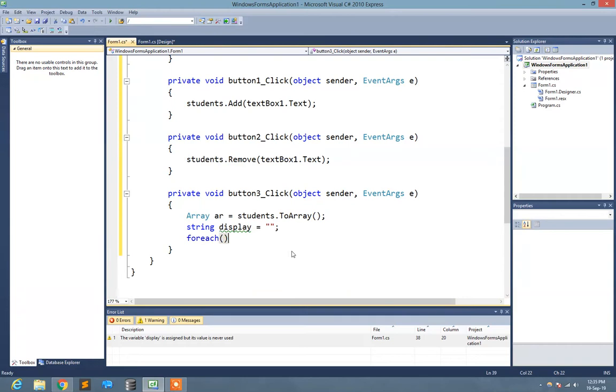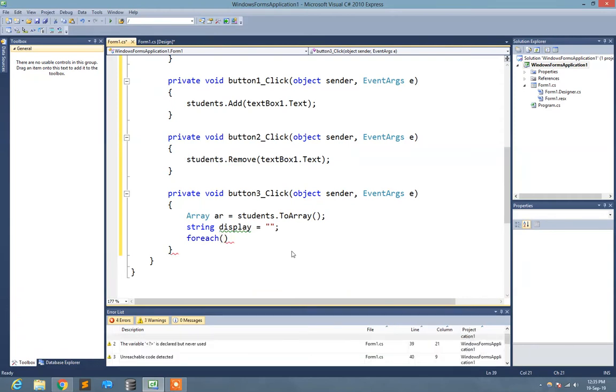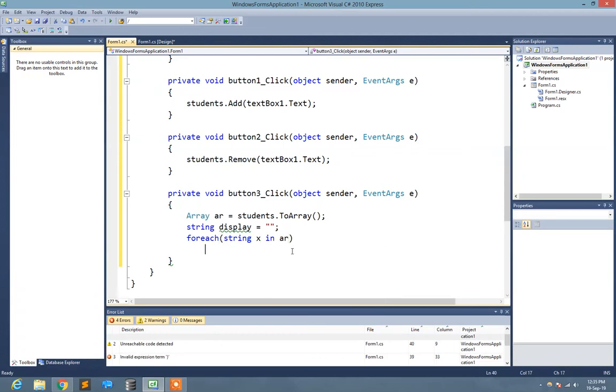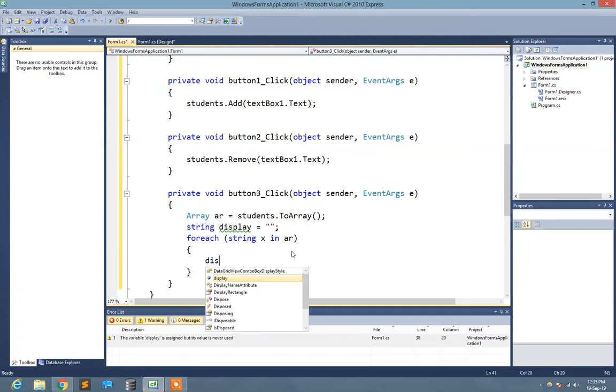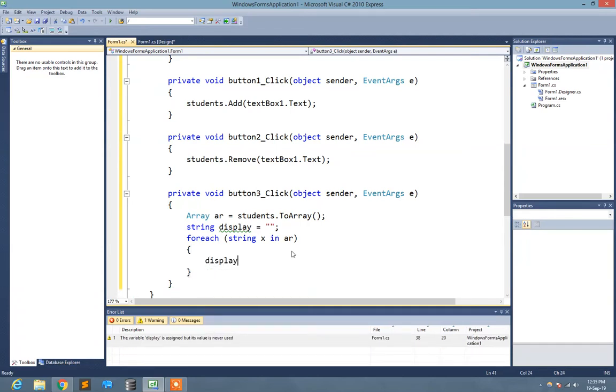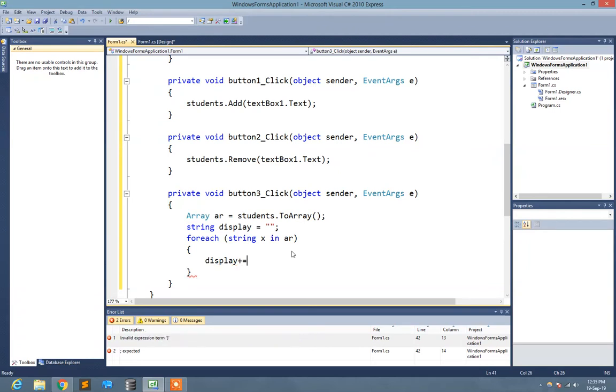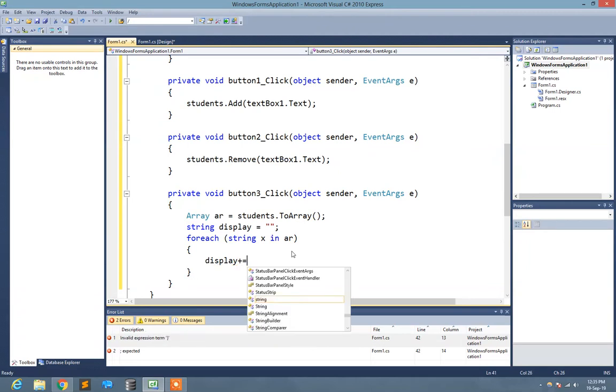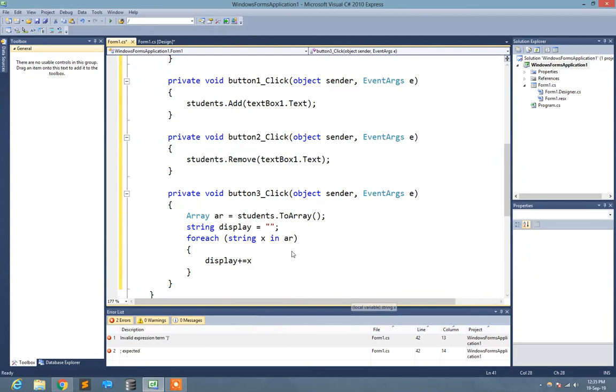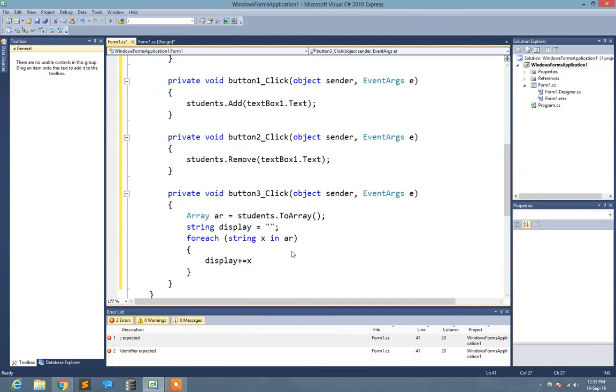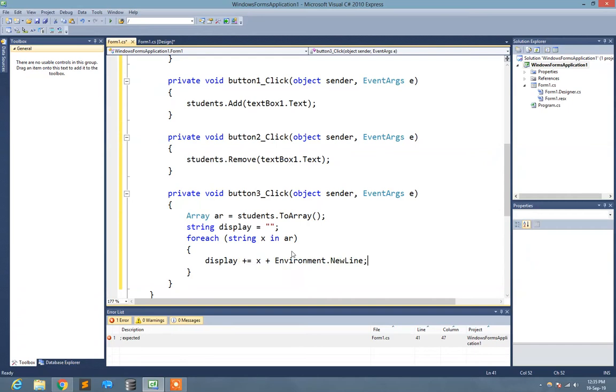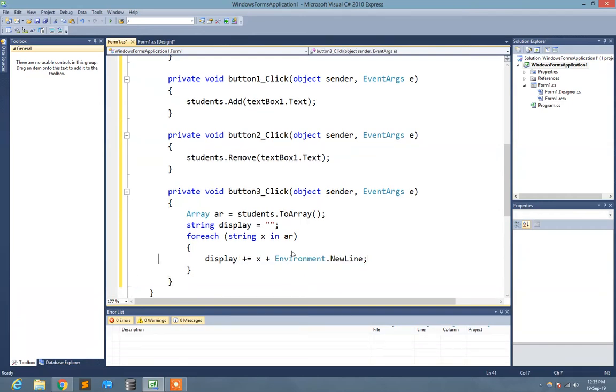I use foreach loop for that particular purpose to show all of the students in one message box. Here I write foreach string x in ar. Here I write display plus equals x plus environment.newline. Now I just write MessageBox.Show display.